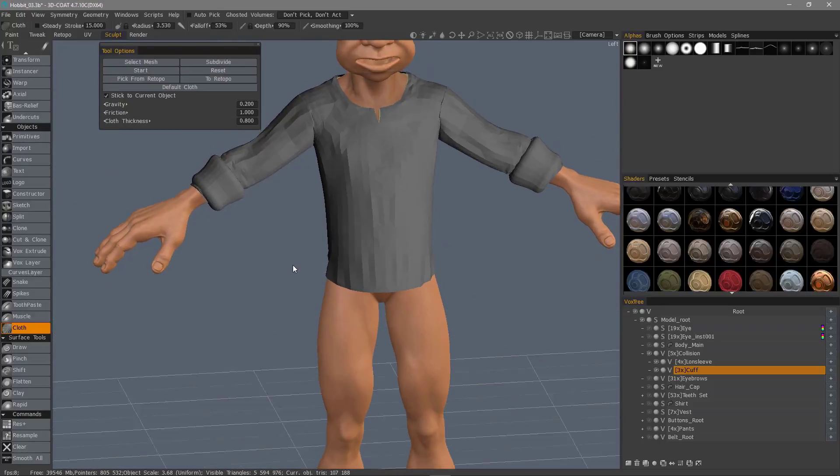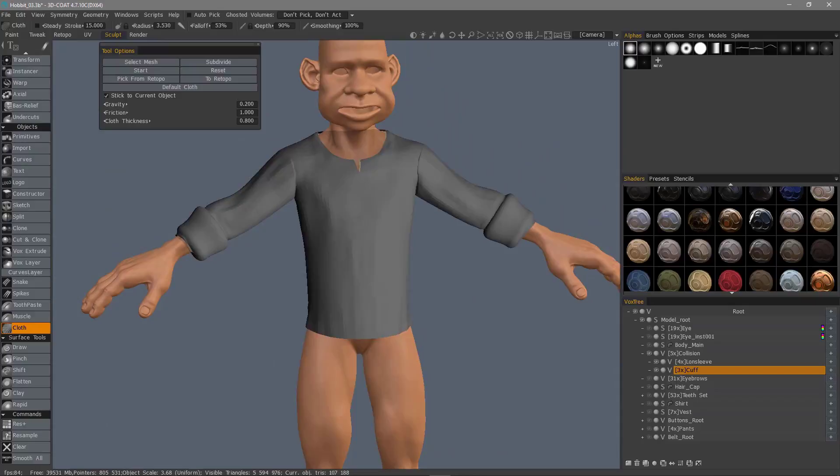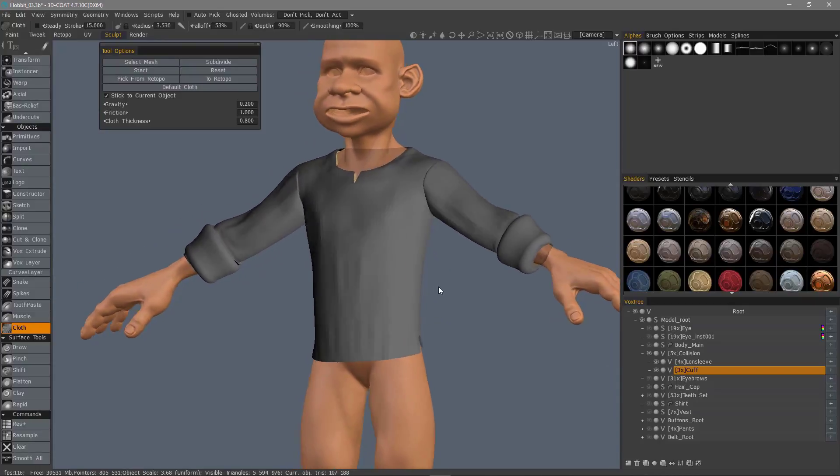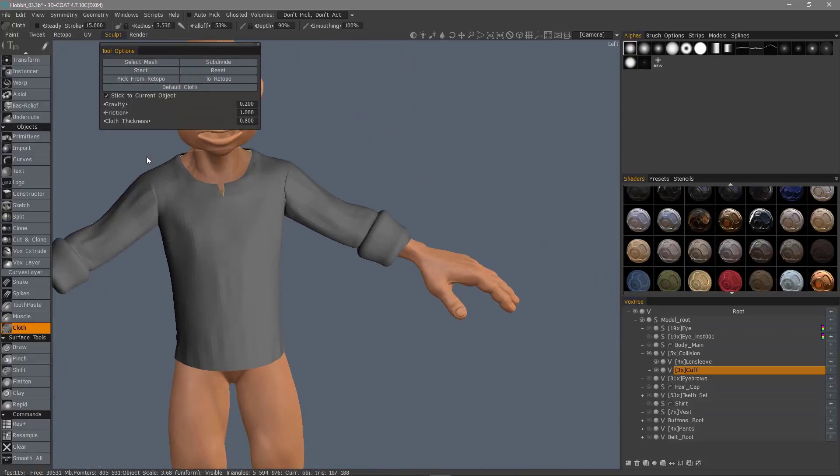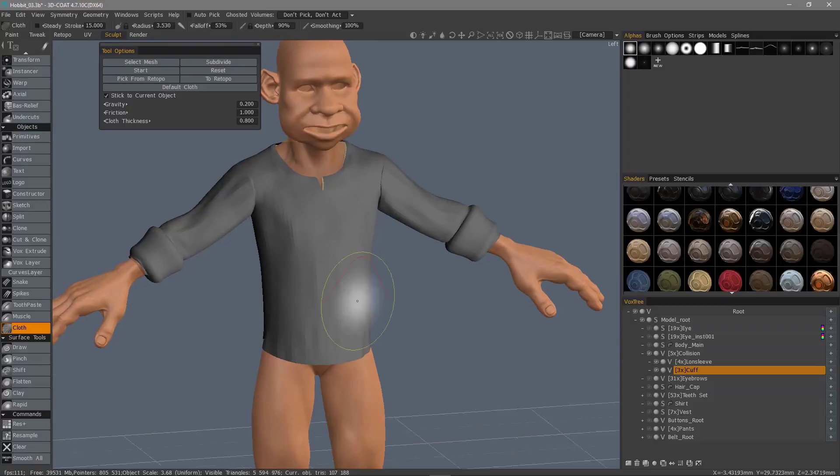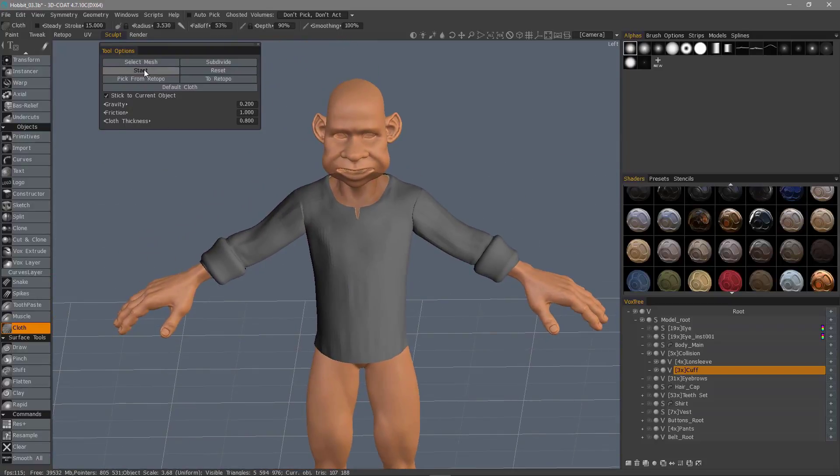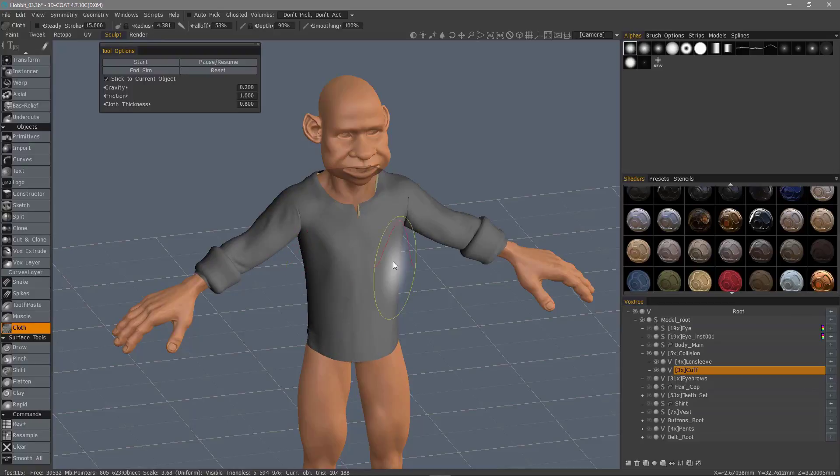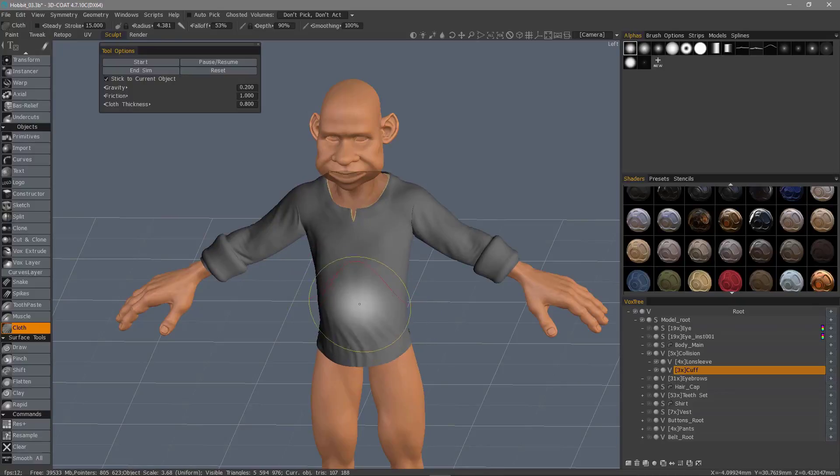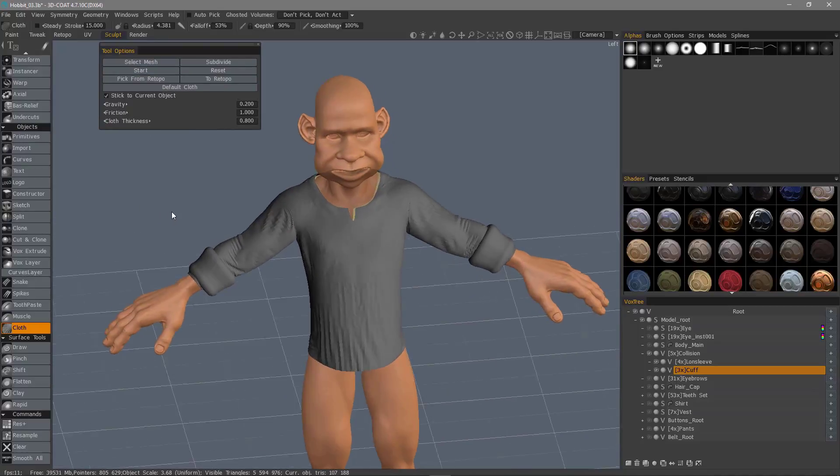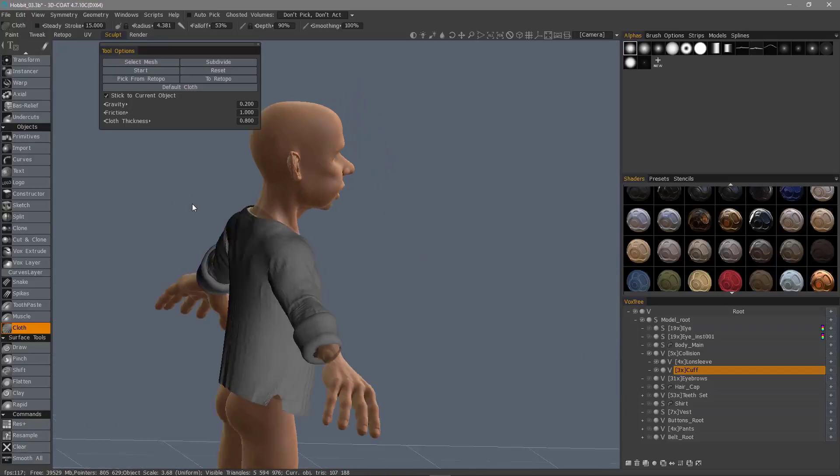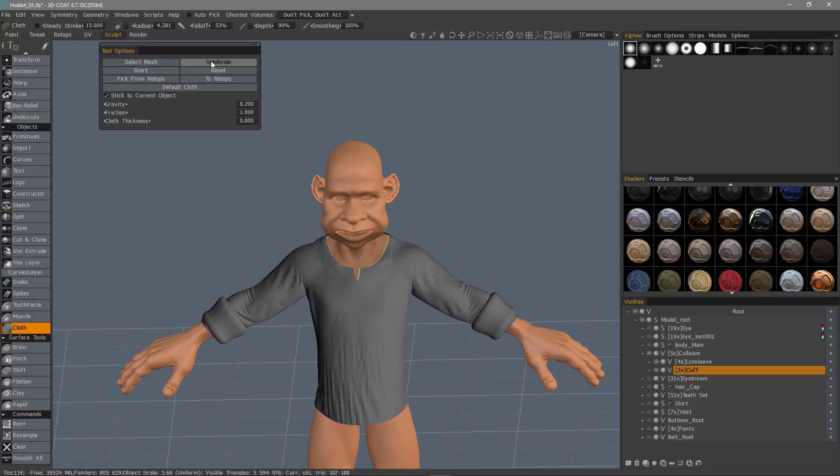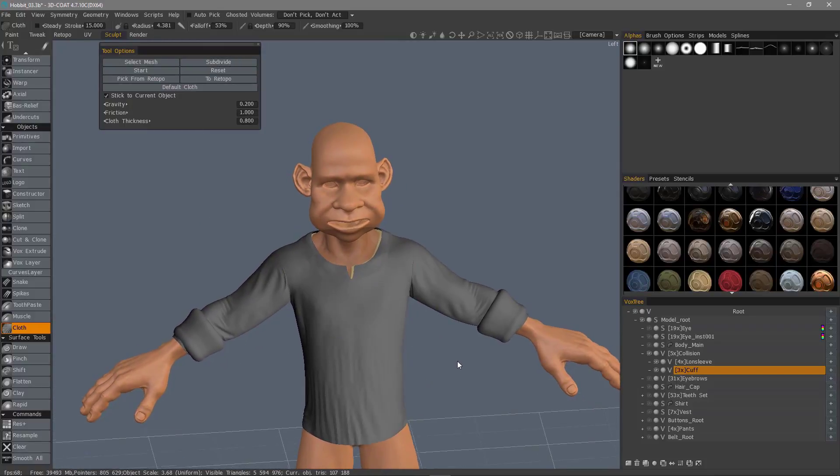We'll end sim, subdivide it. If it looks a little bit too symmetrical here, I can just restart it again, n sim. Again I can subdivide to smooth it out just a bit.